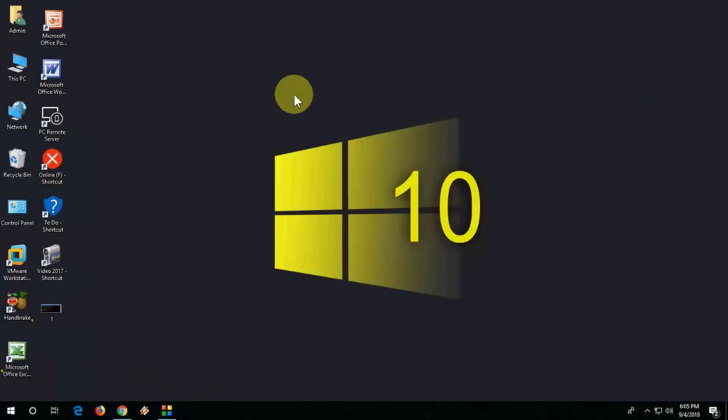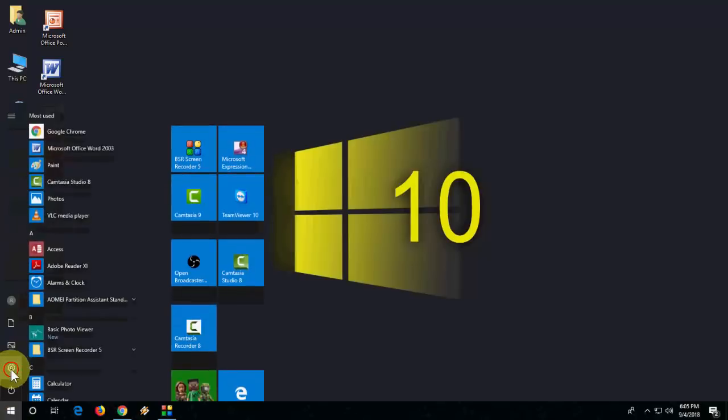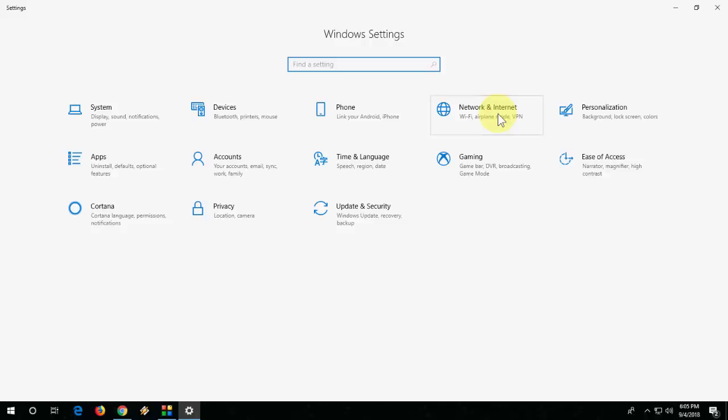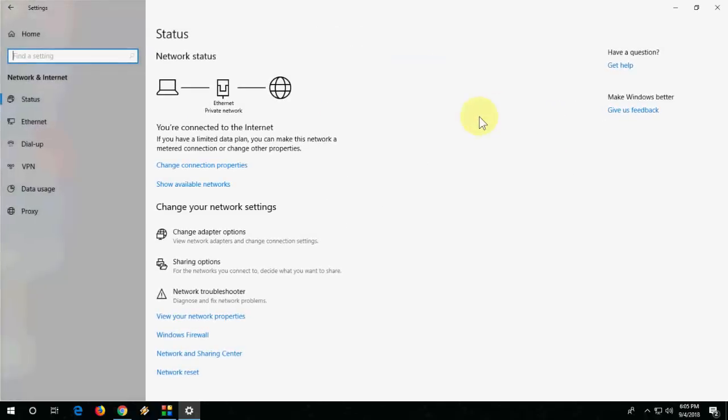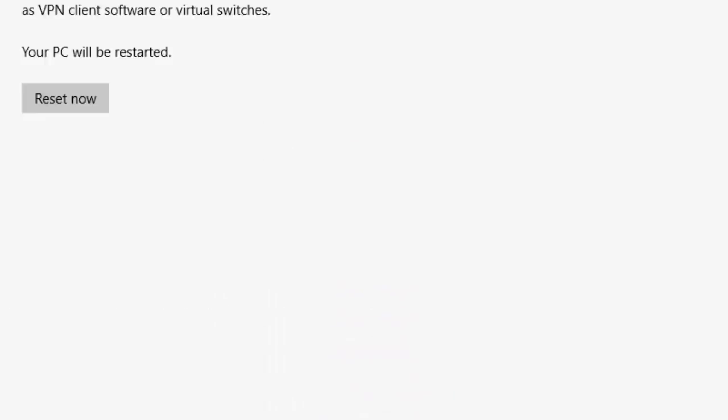The last option, if you're still facing problems: go to Settings here, go to Network and Internet, and here you'll find the option Network Reset. Click on it.